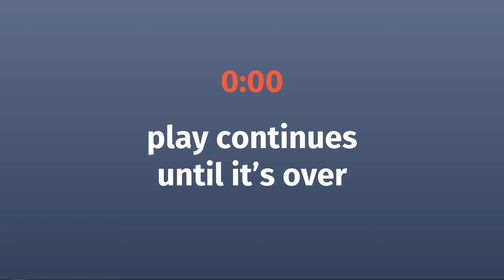At the end of any quarter, if a play is in progress when the clock hits zero, the play is allowed to continue until it ends. So even if you snap the ball with just one second remaining, however long the play takes is irrelevant.